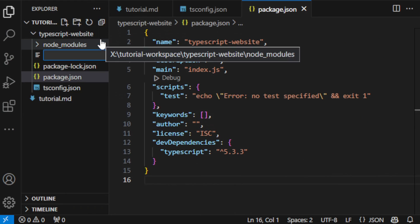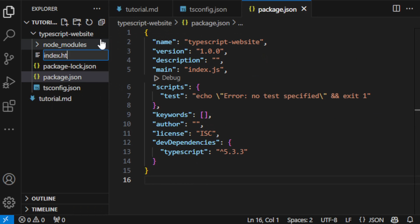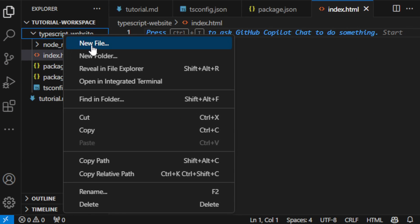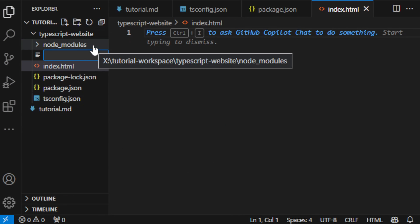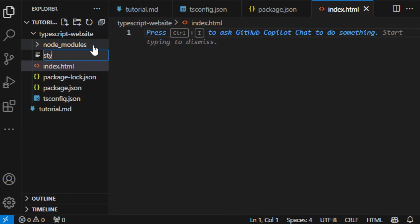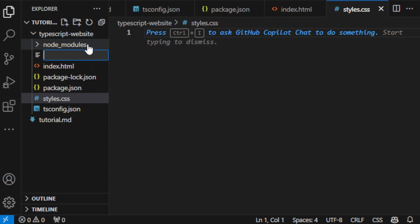Next I'm creating three key files: our HTML file, a CSS file for styling, and of course, our TypeScript file where the magic happens.